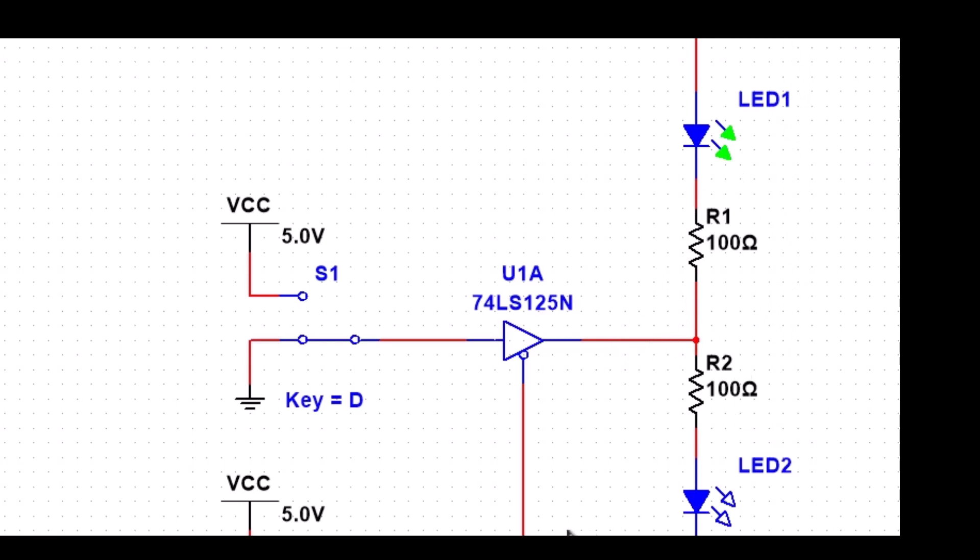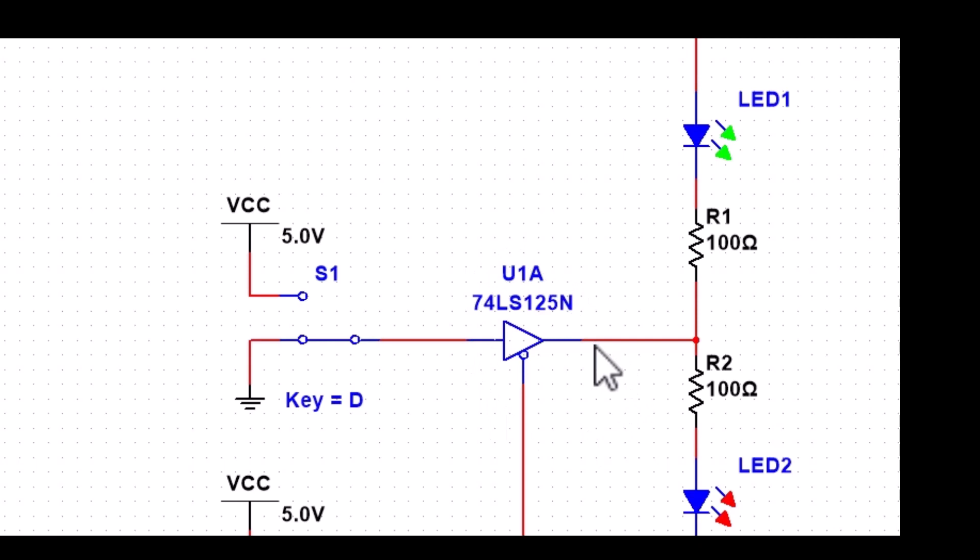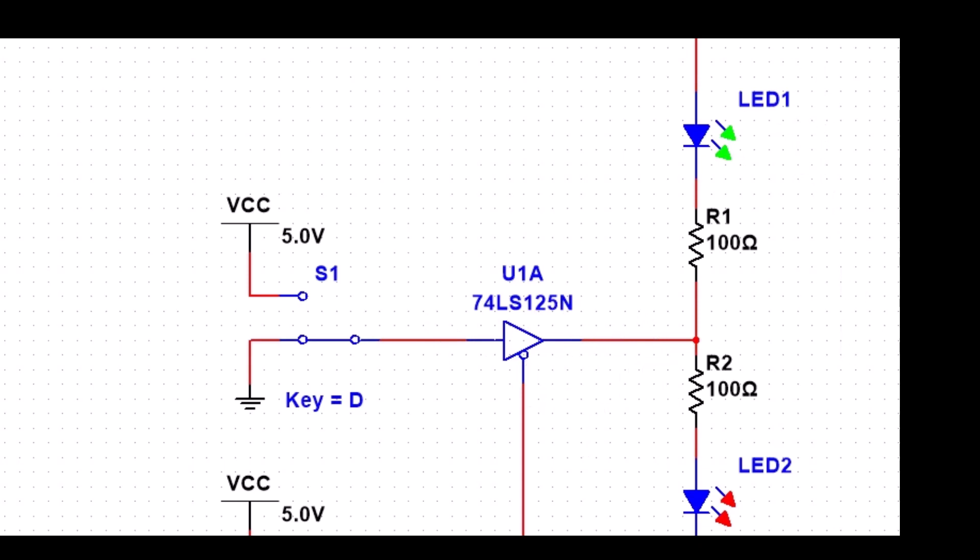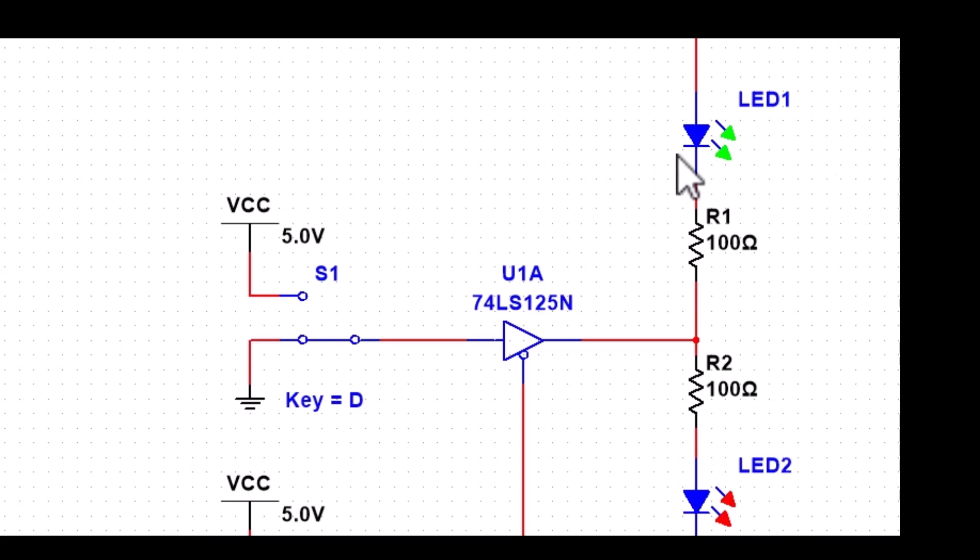Okay, so now let's hit E and disable it. Okay, so now what we have is essentially an open circuit. Okay, since we have no connection here to our data, it's essentially an open circuit. And now we have, because of the way we set up our resistors here, we have voltage going through our circuit, so we have both our LEDs on.